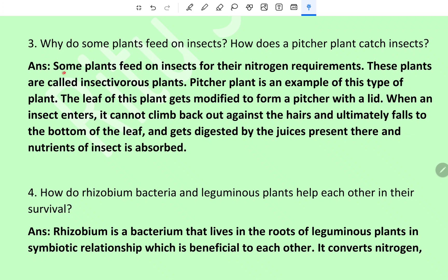Question 3: Why do some plants feed on insects? How does a pitcher plant catch insects? Some plants feed on insects for their nitrogen requirements — these plants are called insectivorous plants. The pitcher plant is an example. The leaf of this plant gets modified to form a pitcher with a lid. When an insect enters, it cannot climb back out against the hairs and ultimately falls to the bottom and gets digested by juices present there, and the nutrients of the insect are absorbed.